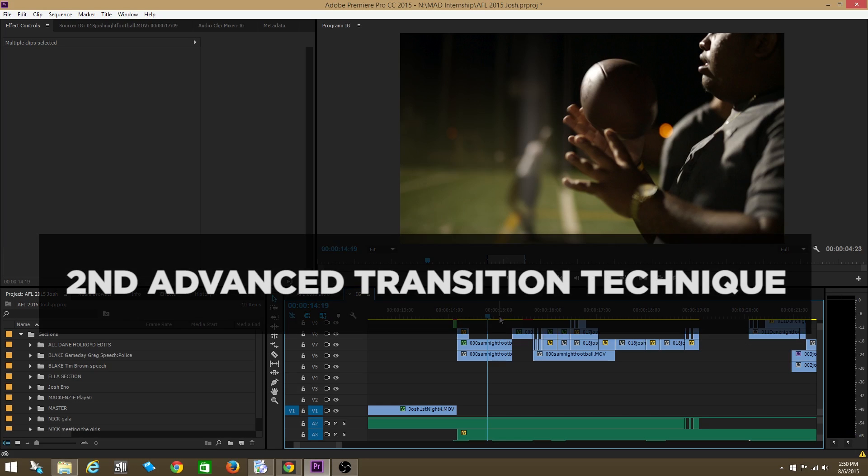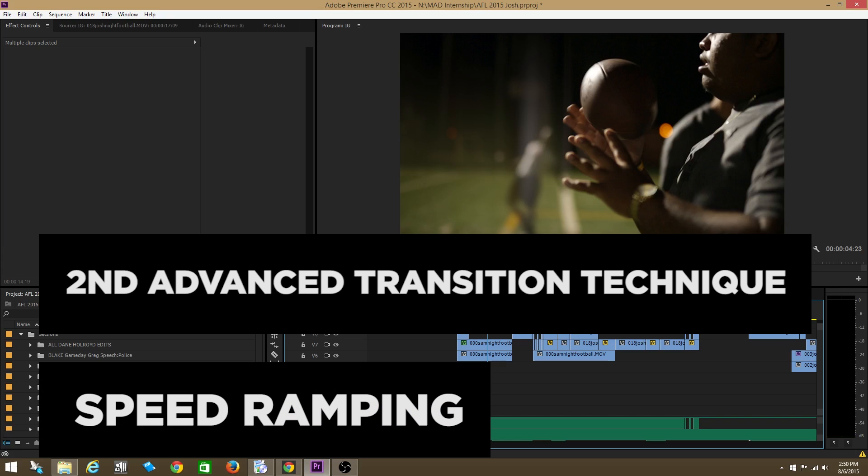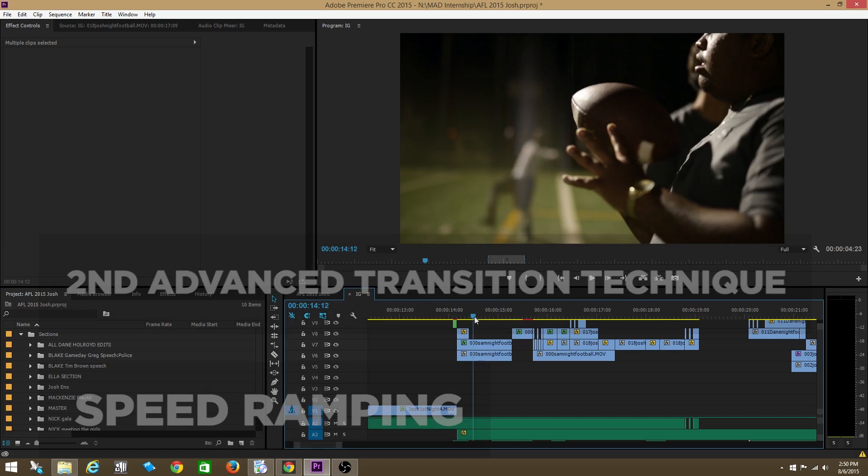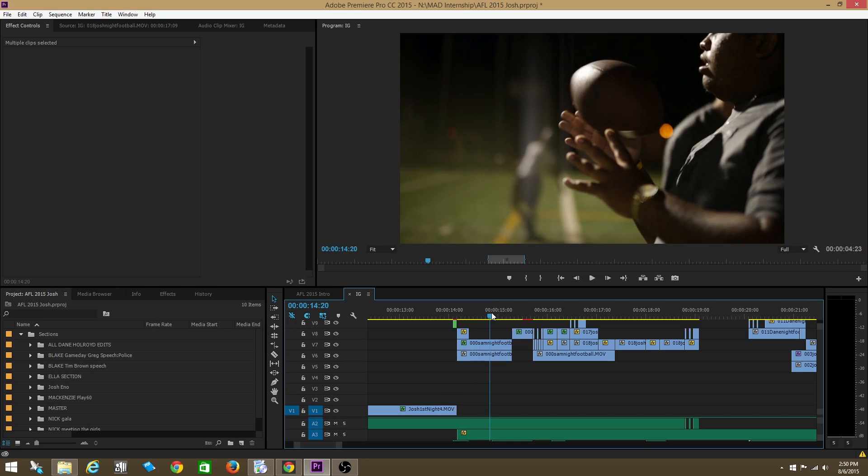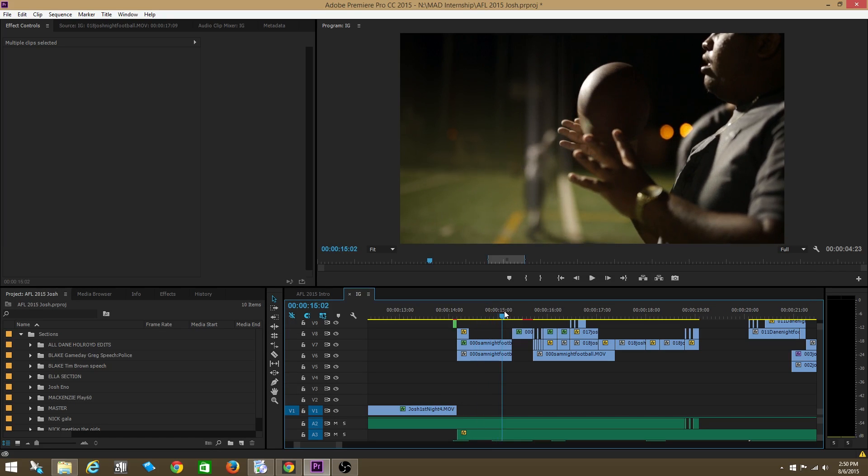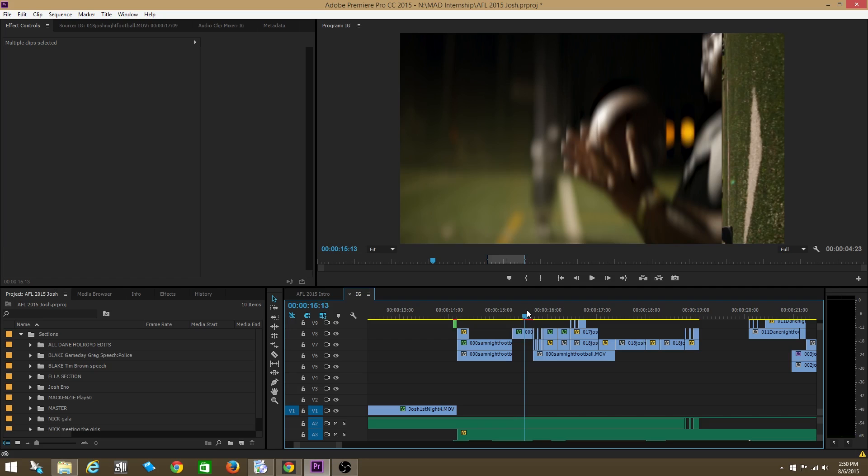Alright guys, so this advanced transition I call speed ramping. It's really simple. All you got to do is you have a clip, and at the very end of that clip before you change to the next clip, you speed it up really fast.